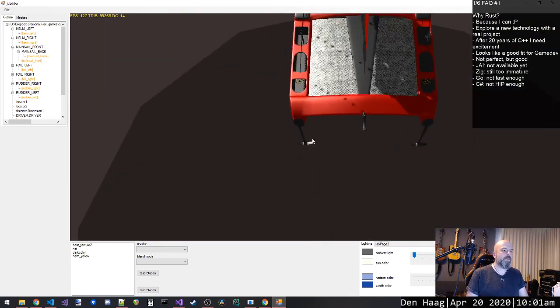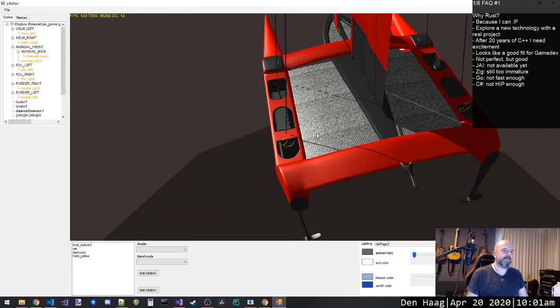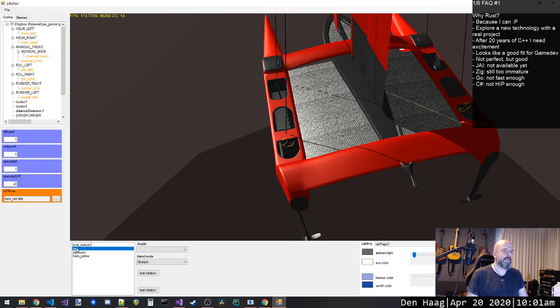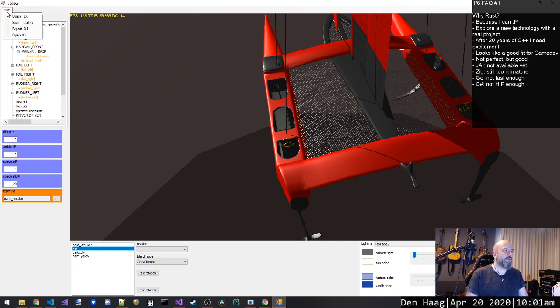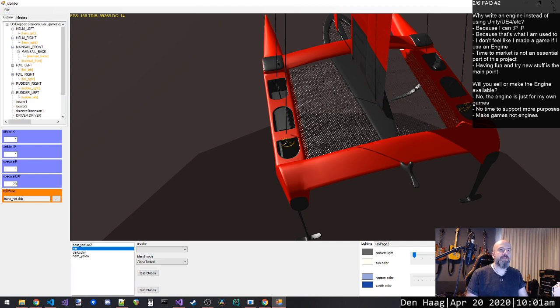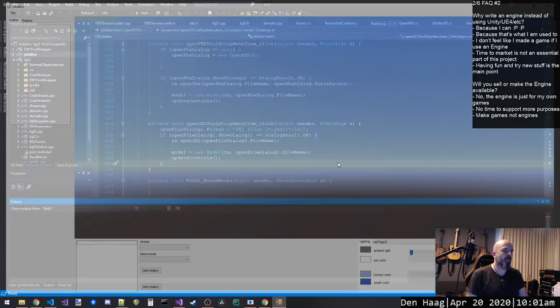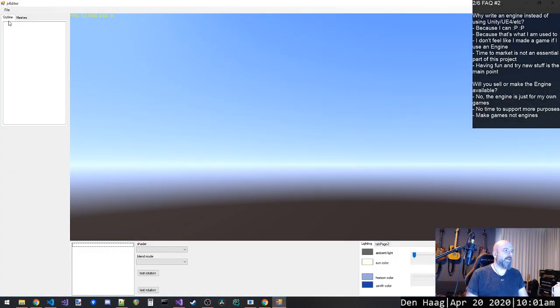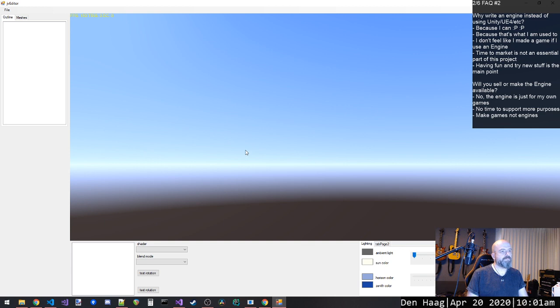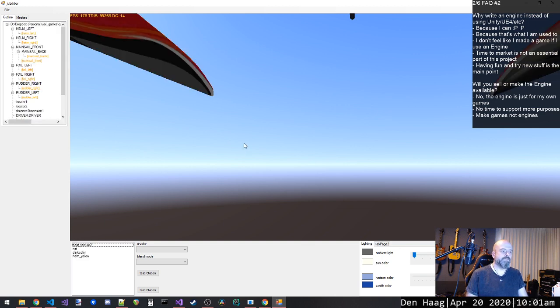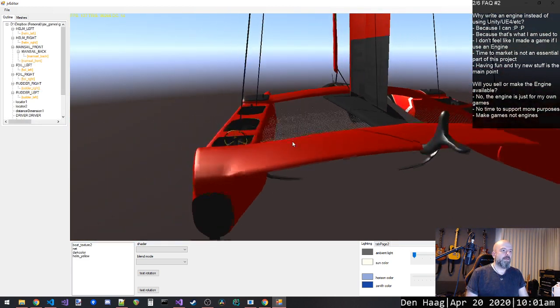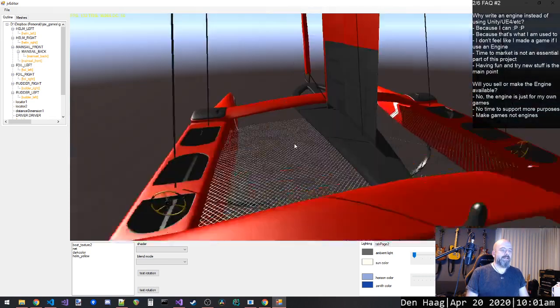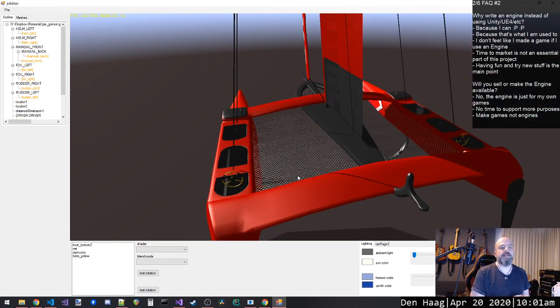Now what we can do, like last time, we can, for example, select the net material and set it to alpha tested. And the cool thing is that we can now save this. And then if I open the file again...